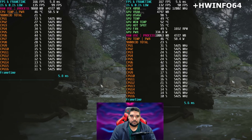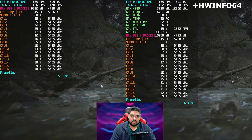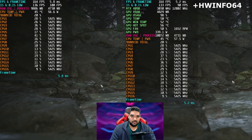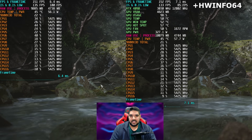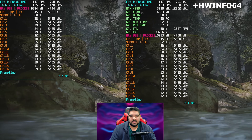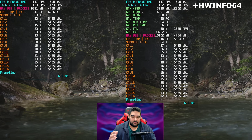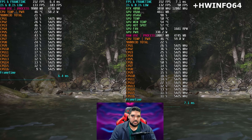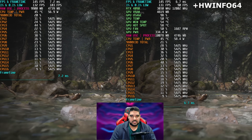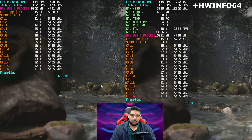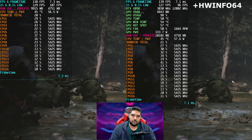Just for a sanity check, I also tested Black Myth Wukong with Hardware Info 64 open at 1080p using high settings — a game that is a lot more GPU-bound. Again, our average FPS and 1% lows don't really change a whole lot, but our 0.1% lows do decrease overall. It's not a severe hit like what we saw in Black Ops 6, but the hit is there nonetheless.